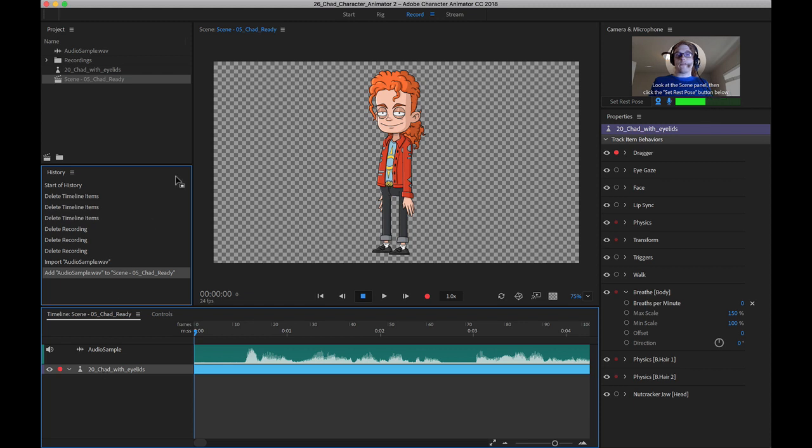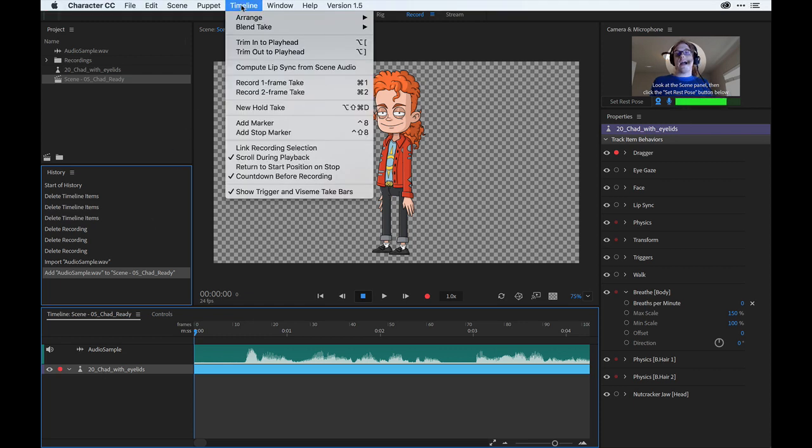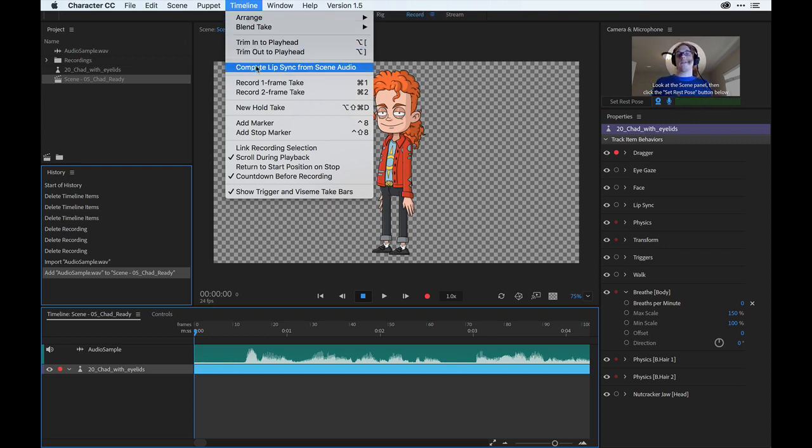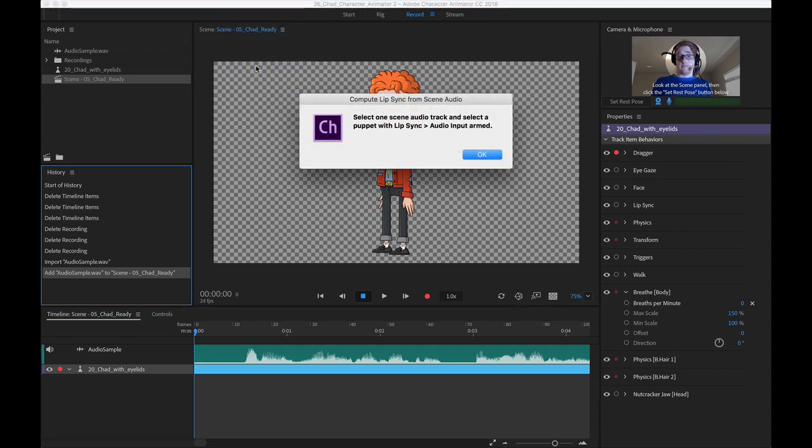Go up to your File menu, locate Timeline, and you'll see we have an option called Compute Lip Sync from Scene Audio. Whatever audio file you have on scene, it's going to be computed. So let's go ahead and click that.